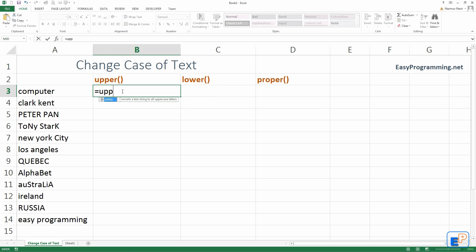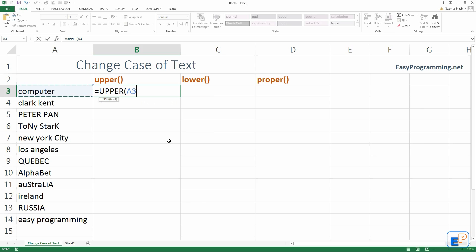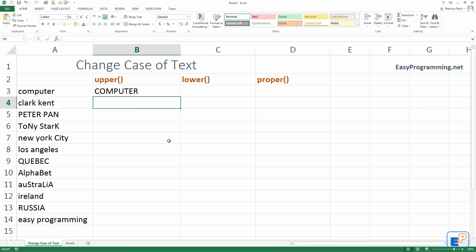So the function starts with equal upper, it's the only function here. And as you can see it only has one argument here, text. So select a text, you can't do it with anything else. So select computer, and it will change everything to upper.